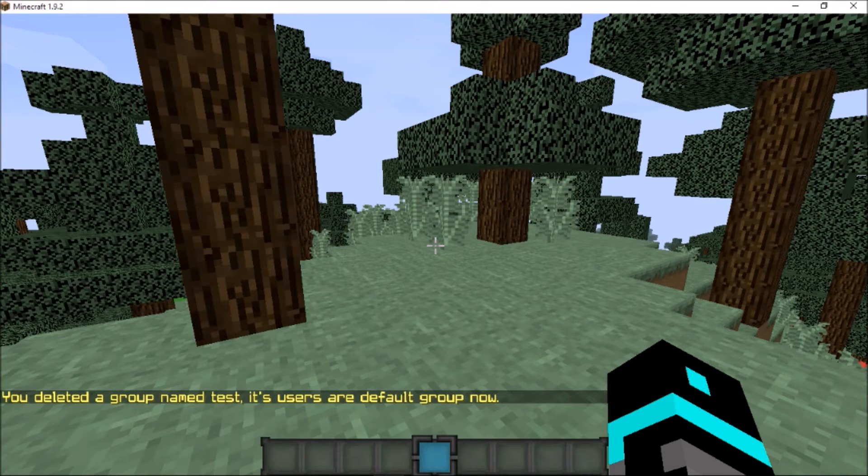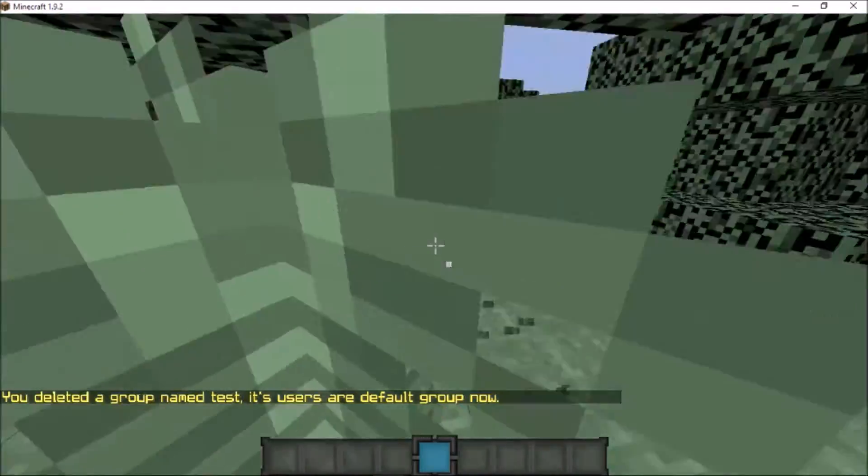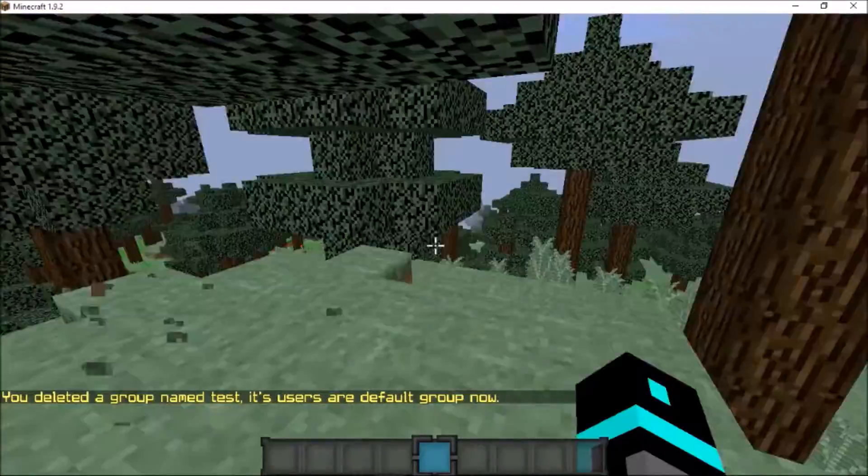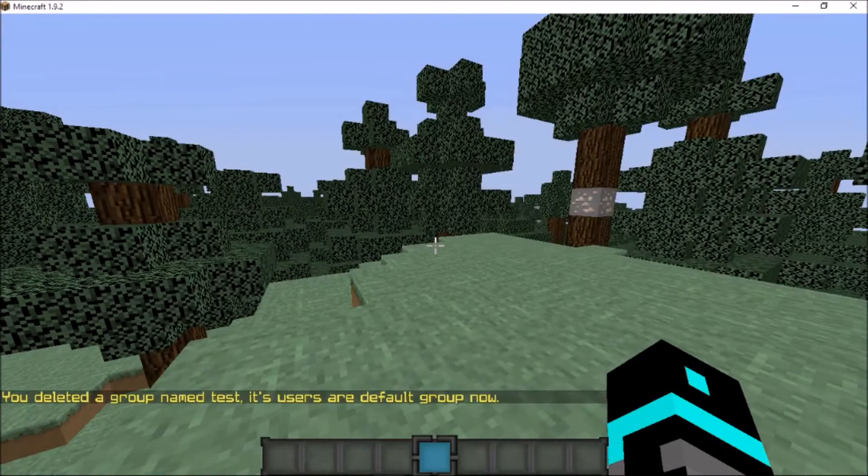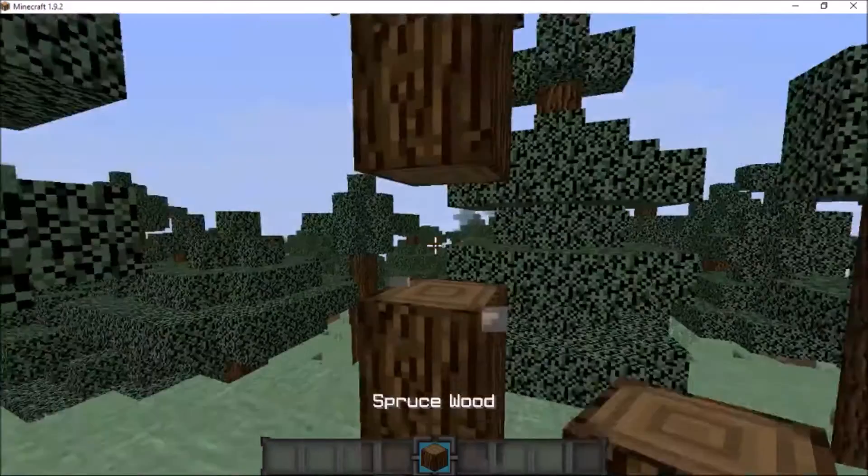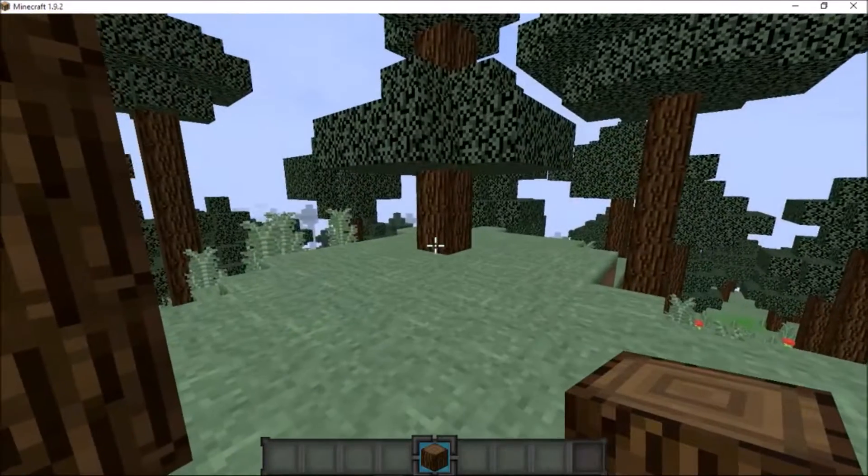Alright, so we are logged back onto the server and I just created a test group to make sure it's all good. I will show you guys how to create a test group. All the commands are the same from the 1.8 versions.